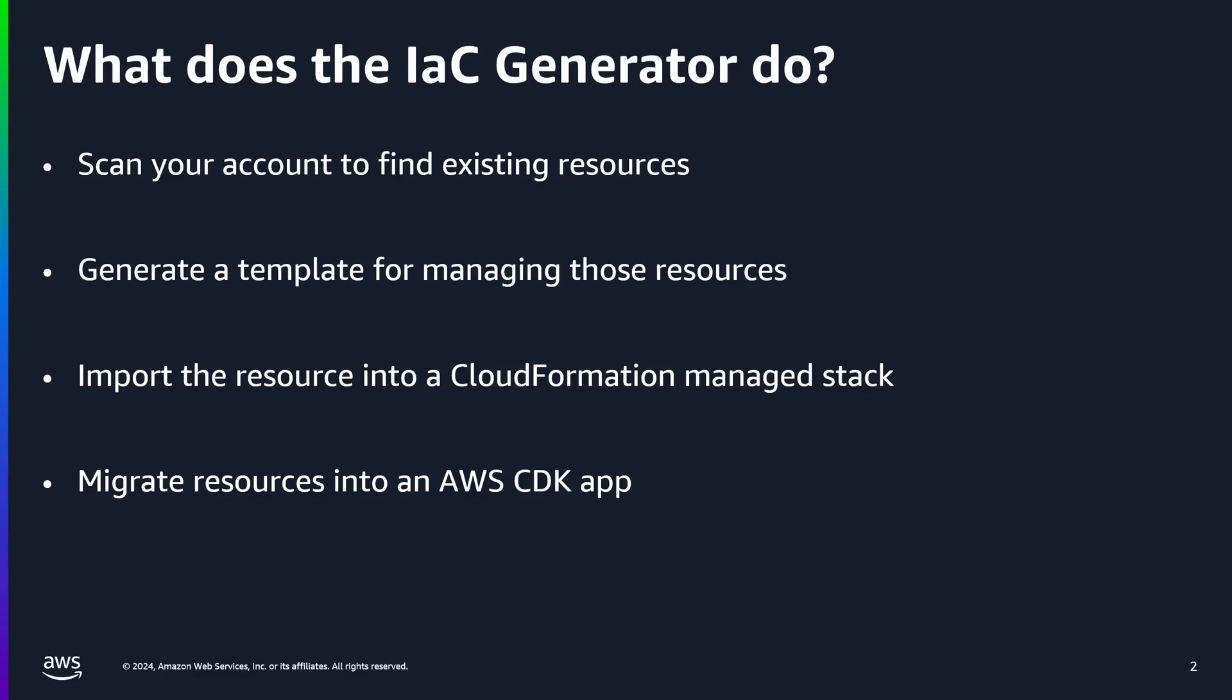Once selected, you have a few options on how you can proceed, whether that be downloading the CloudFormation template, importing the resources into a new or existing CloudFormation stack, or even migrating them to a CDK app.